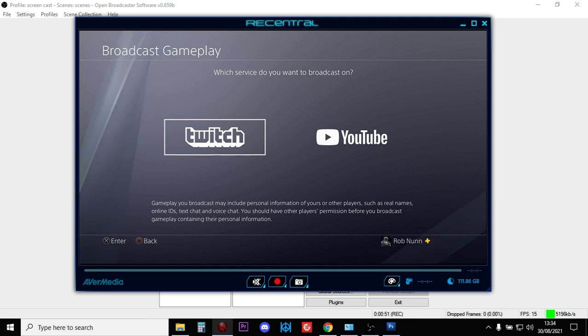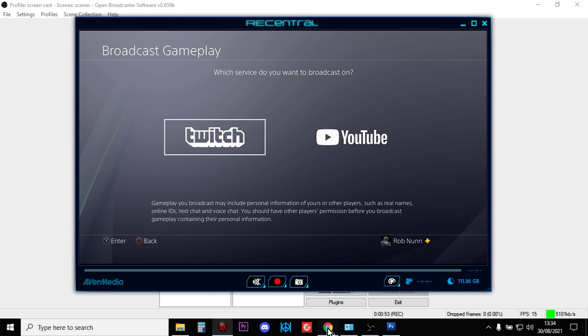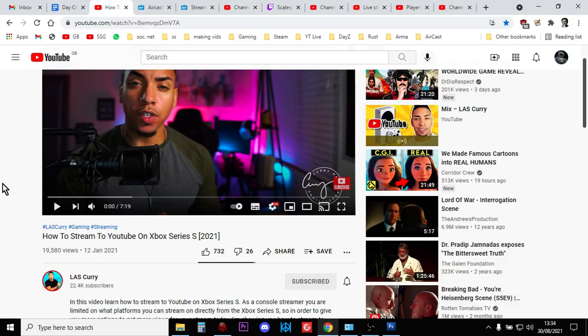Now, the service we're interested in is called Aircast and as you can see, with the pricing, it is absolutely free. But I do have to give a massive shout-out to LAS Curry. This is the video that I saw that turned me on to this service and it blew me away,